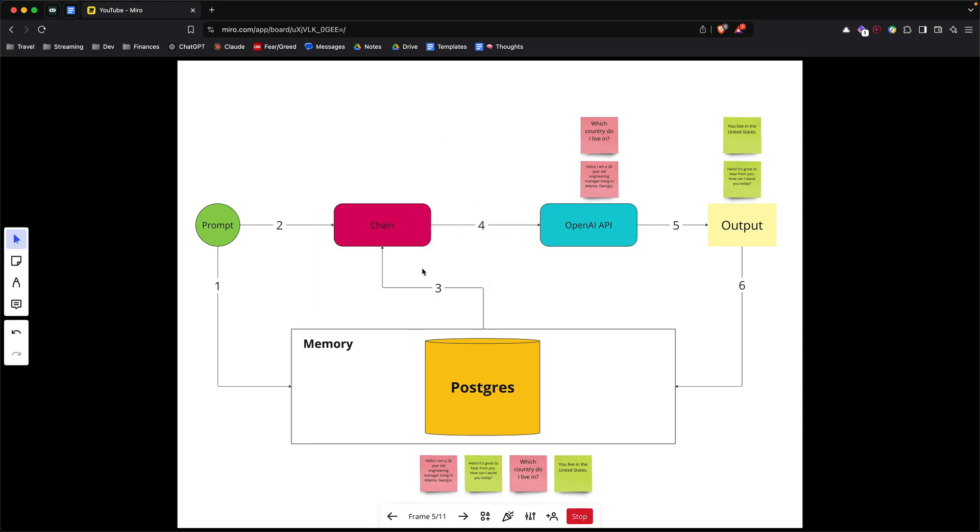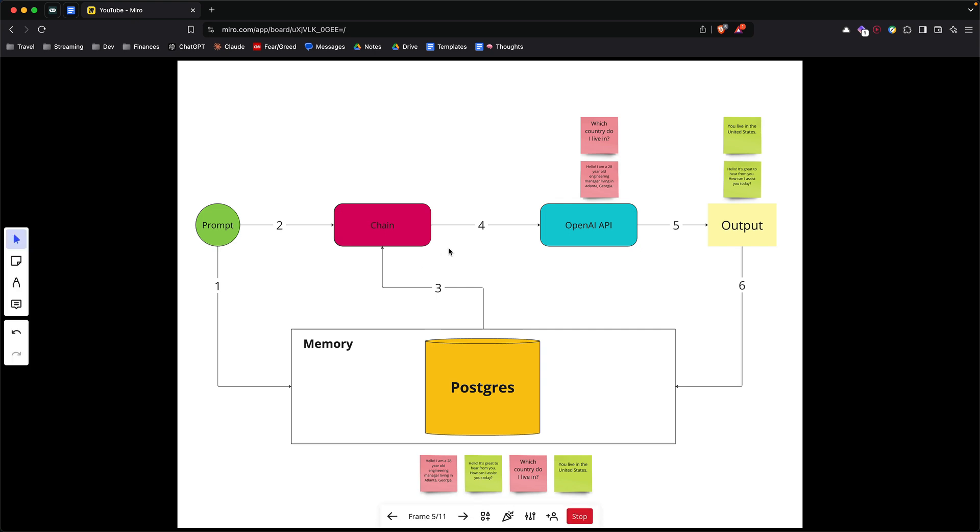In any ChatGPT-like app, what you need your model to have is memory so that you can keep asking it questions, and you expect the model to remember the context from all the questions or all older questions leading up to your new question.